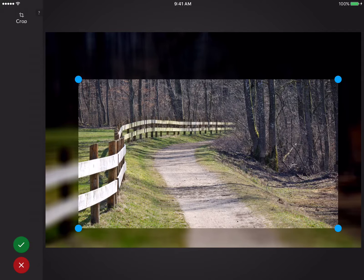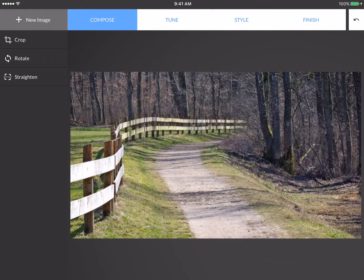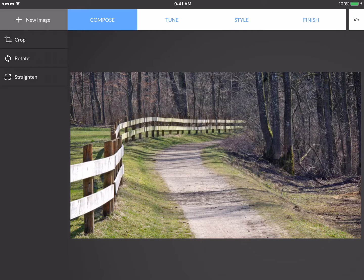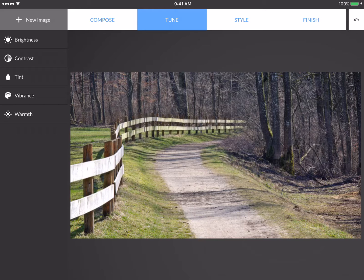The green checkmark always means accept, and the red X means cancel. So I'll press the green checkmark, and that's now my new image. Now I'll move to Tune, and you'll see a new set of options coming on the left side.